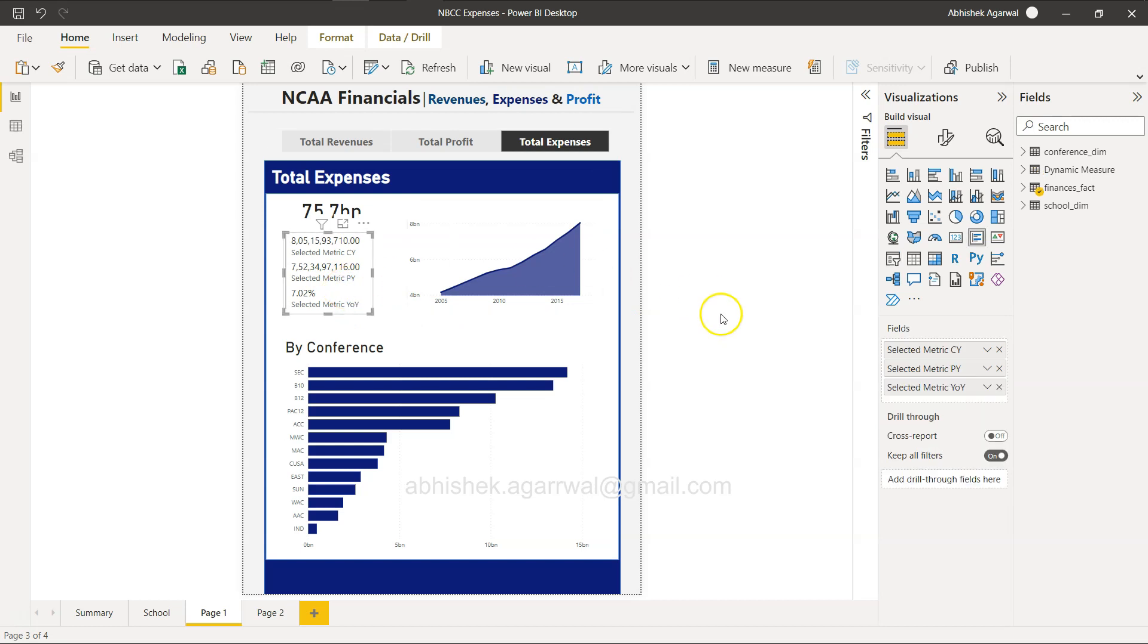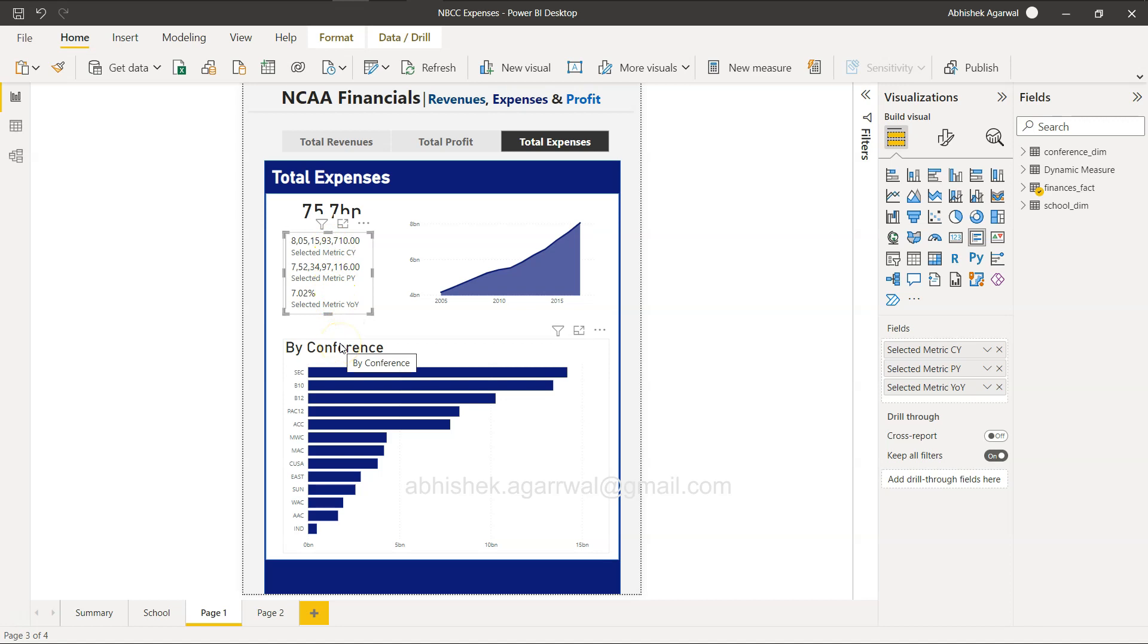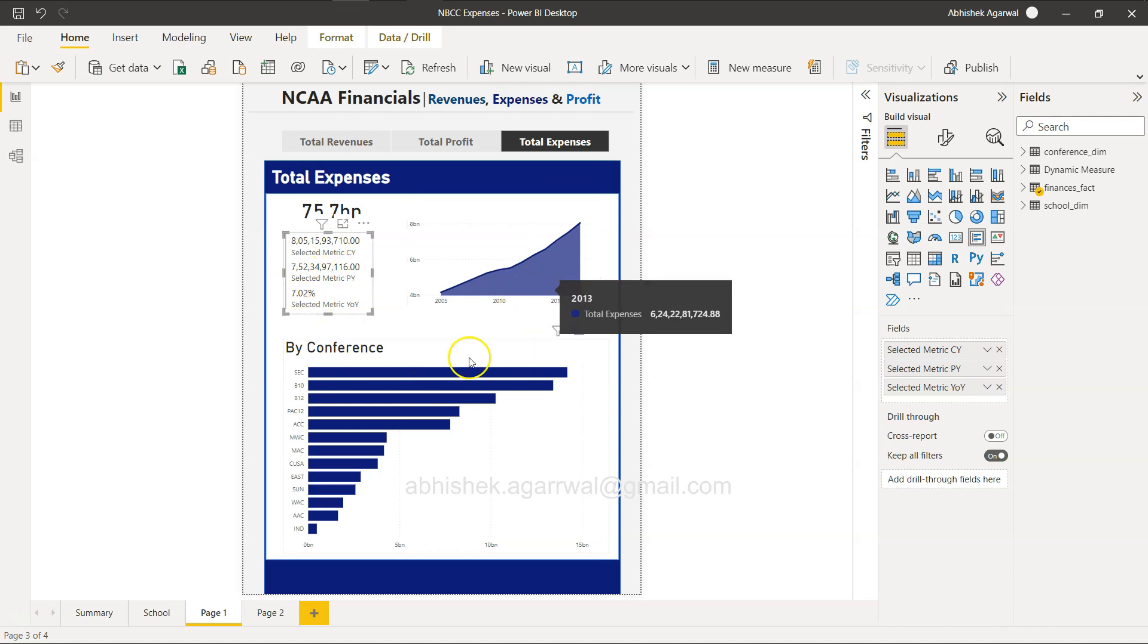So if I select this, this is what your multi-card KPI. So as you can see it is in a vertical form. What if you want to have it like a horizontal form?